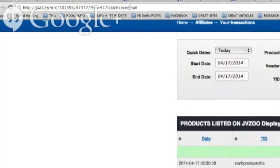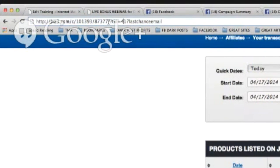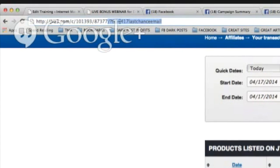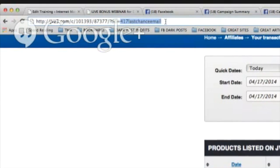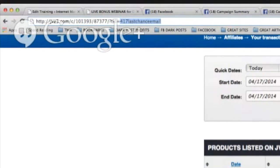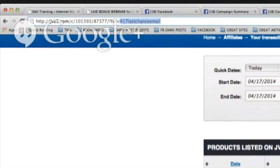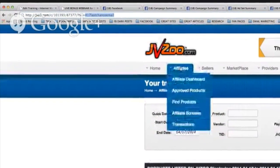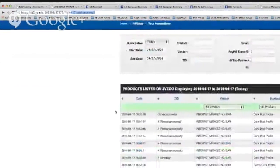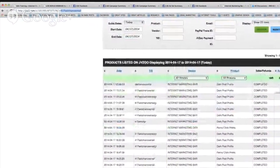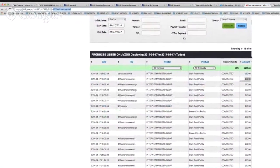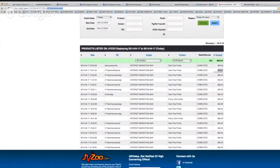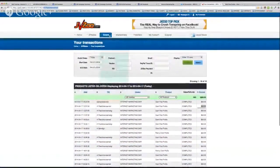So add tracking to the end of all your links — slash question mark tid equals then a keyword, less than 24 characters, letters and numbers only. It only shows up when a sale is made, and you find it by going to Affiliate Transactions. That's how you track where your sales are coming from, which ads are effective. You can do this with any JVZoo product.